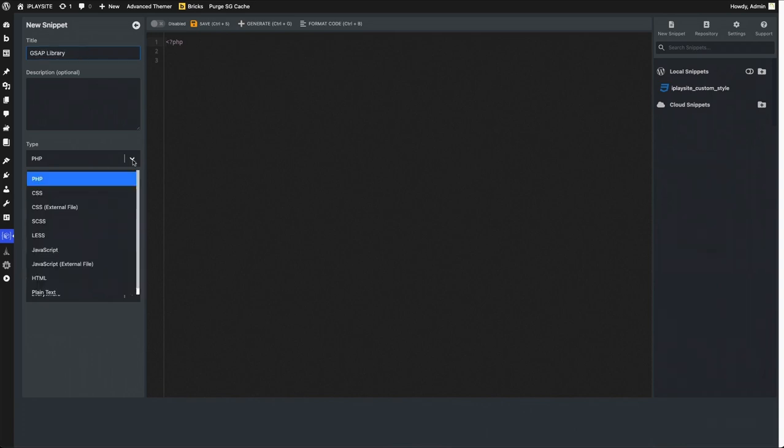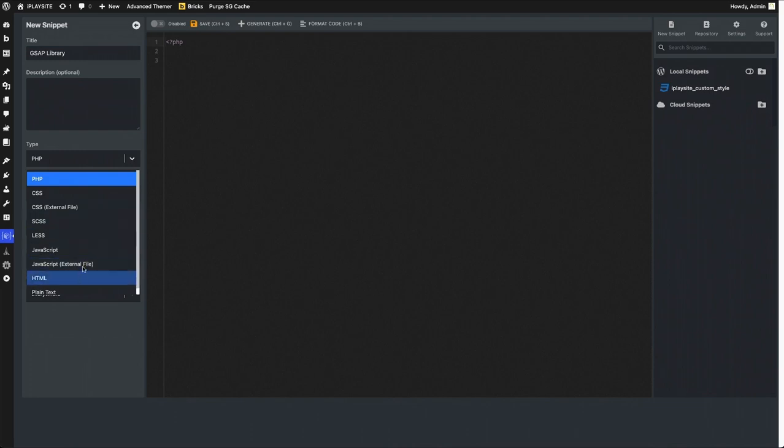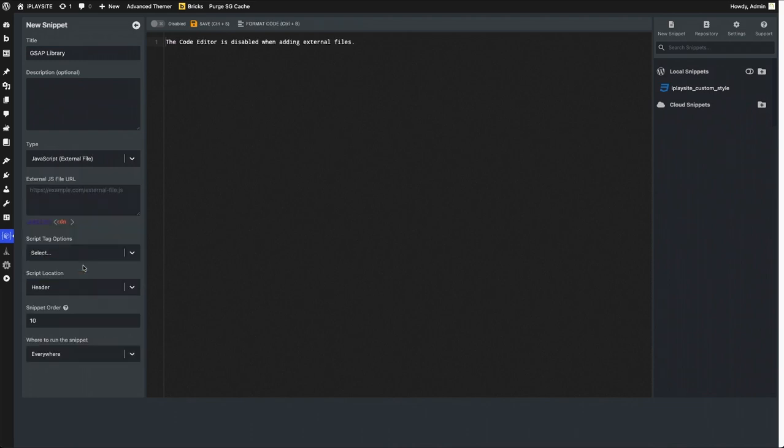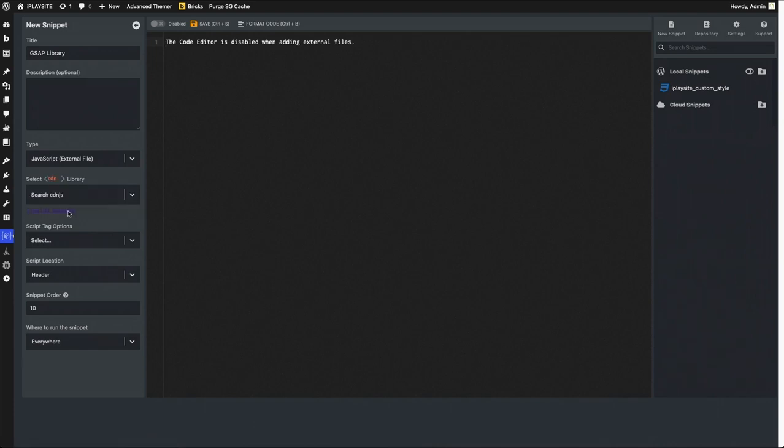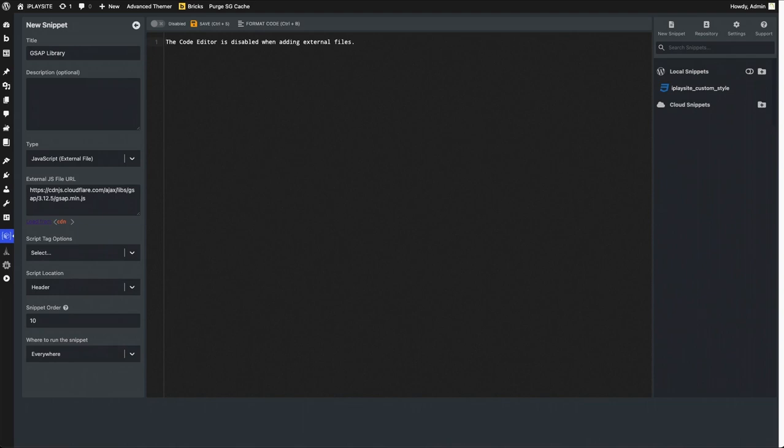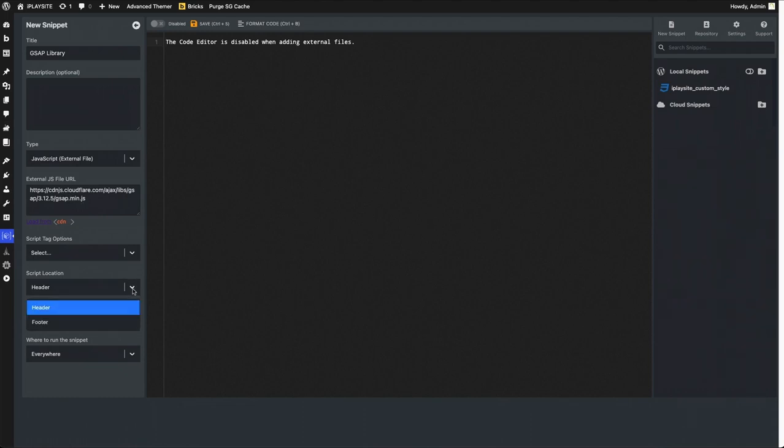For the type it's an external JavaScript file. We want to load from a CDN, so when you click on that link you type in GSAP, it's gonna search and it finds that external URL for GSAP library. Script location let's put it on footer. In my case I don't want to put it everywhere, I just want to put it on one page.